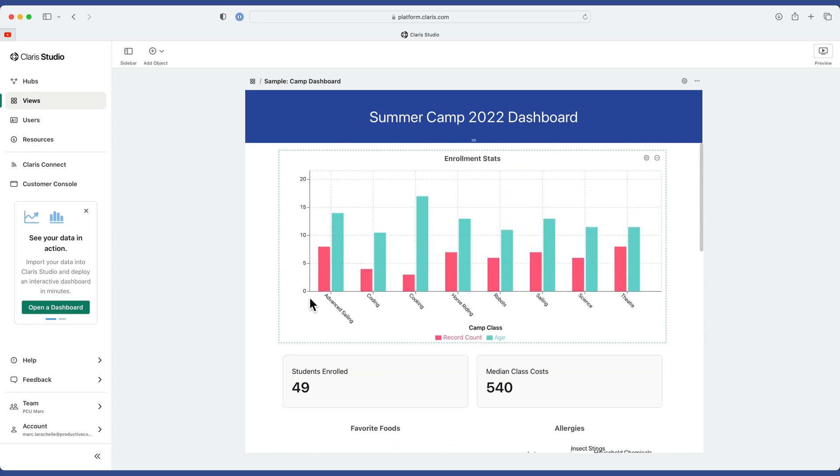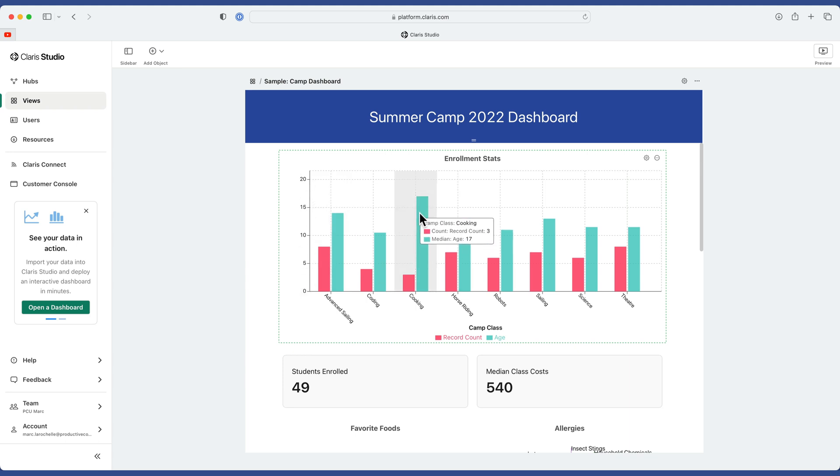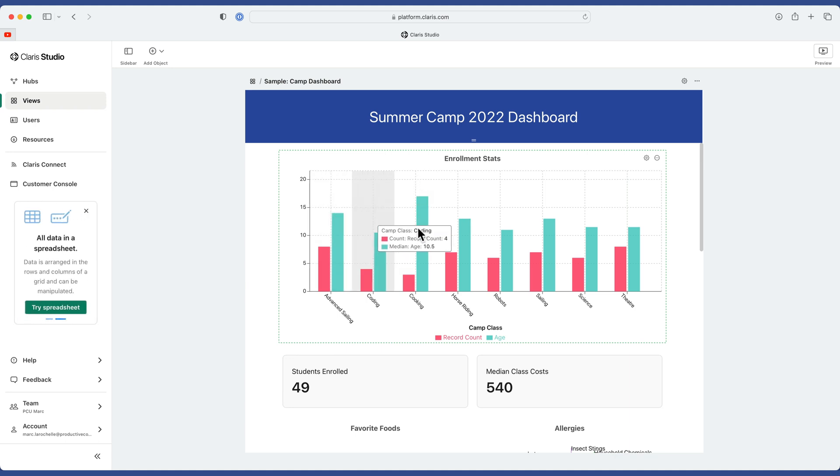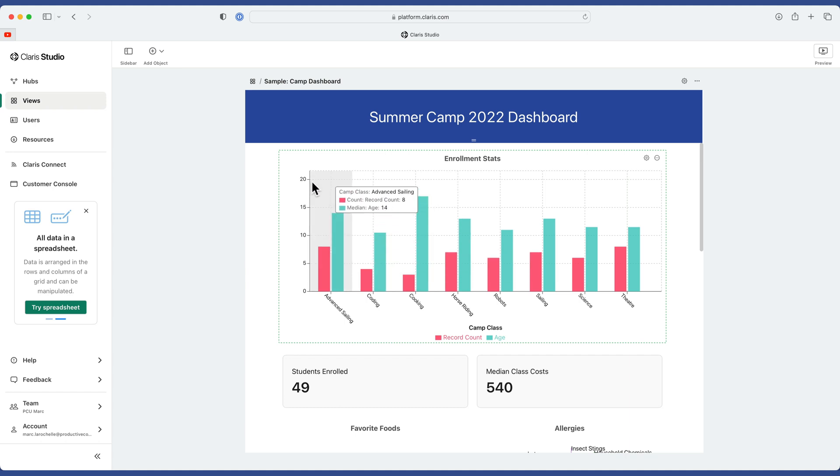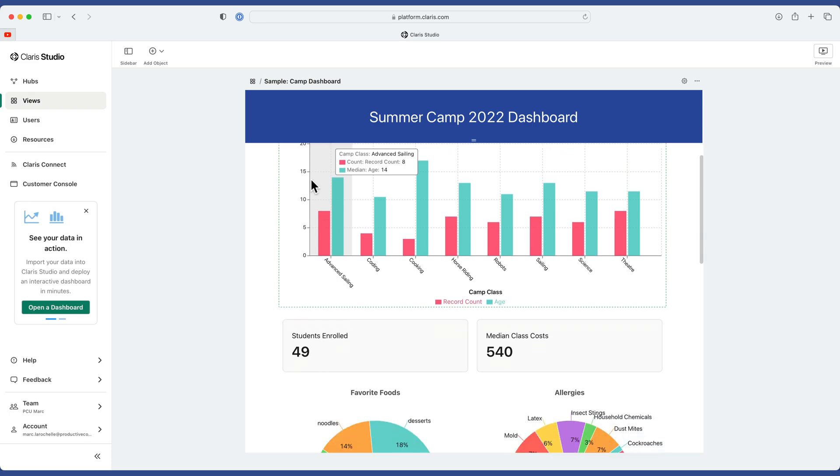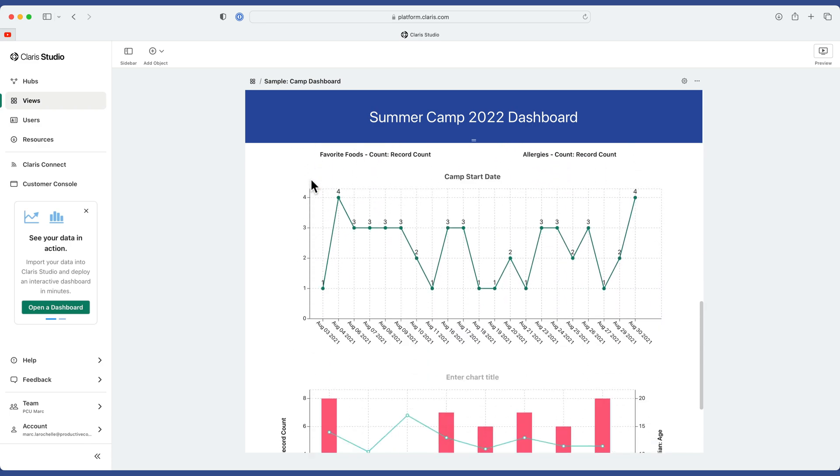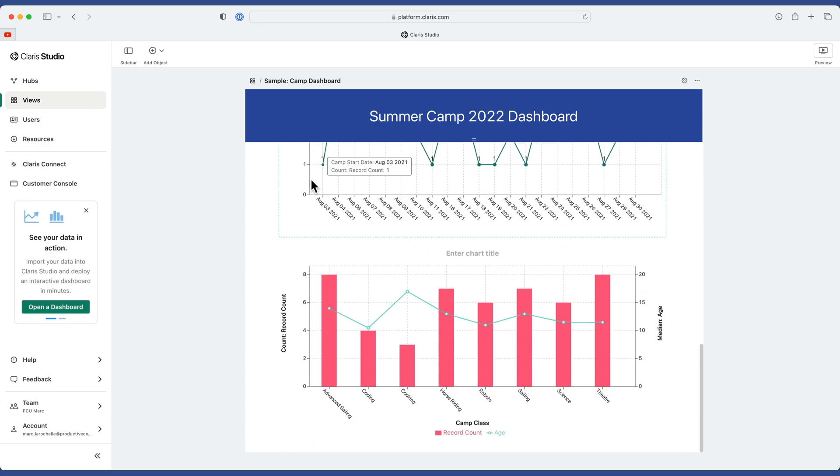And that's because the scale is zero through eight here on the left. But here, the scale is zero through 20. And the reason why the scale has to be zero through 20 is because it has to chart the median age of 17 for the cooking class. So by default, in order to fit these two items, we have to go with the most max amount in order to chart it.